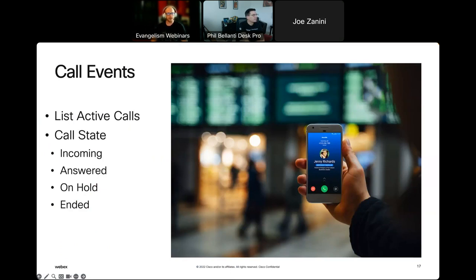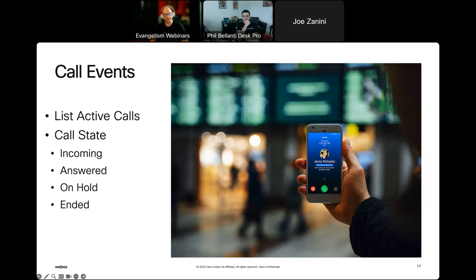One of the most-requested features coming from the WebEx calling application is calling events. These allow you to get information about your WebEx calling users' calls. There's a function call to list all active calls the user currently has going on. You also get SDK event notifications about changes to call state — is a call coming in, has it been answered, is it on hold, have they hung up — you get all that information through the entire call state flow with events.